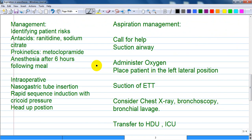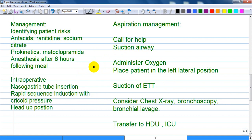Regarding management of aspiration in patients under anesthesia, you should be vigilant — especially when airways are not secured or during rapid sequential induction, where this undesired effect of aspiration can occur. Management begins with identifying at-risk patients.